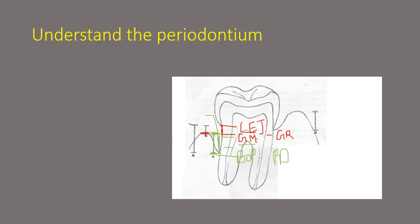then this entire distance is known as your attachment loss or clinical attachment loss. So this is nothing but gingival recession plus pocket depth.